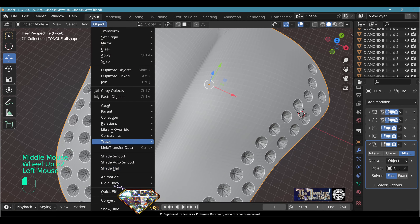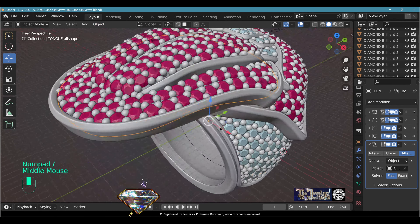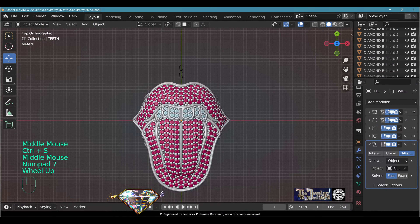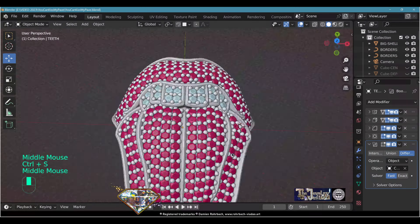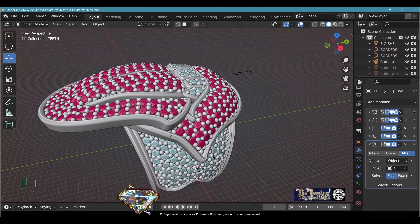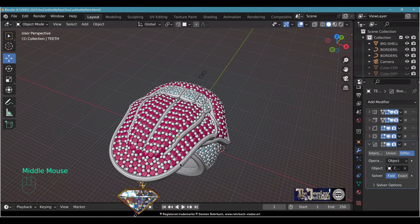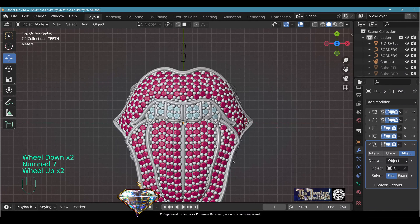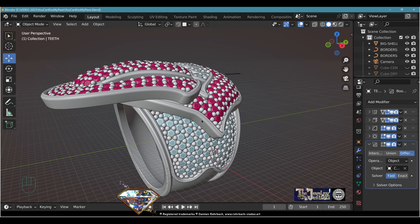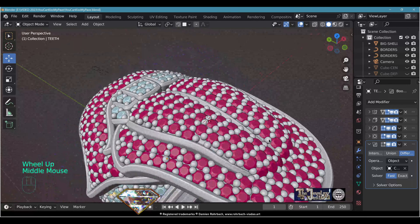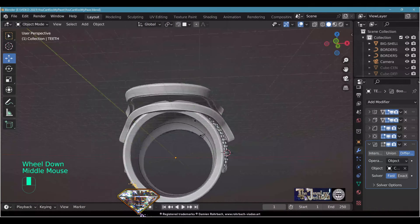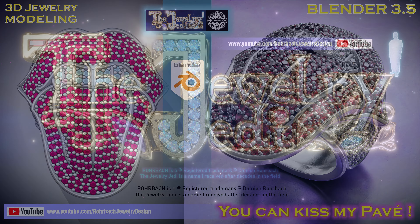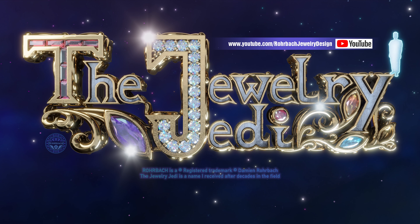Add Auto Smooth to all meshes. And this is how you create a professional gemstone pavé setting in Blender. There are many things that could still be added to this design. I hope you enjoyed this tutorial — as always, take care, be nice to the planet, be nice to animals, and see you soon!